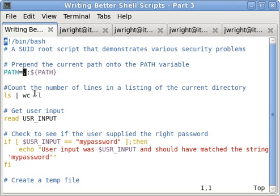the cracker could point your script to a directory that they created which holds modified versions of system utilities that your script relies on.